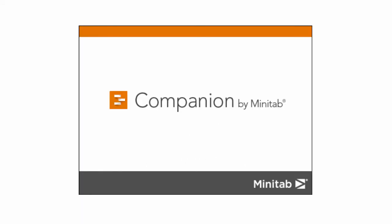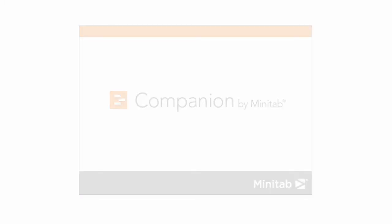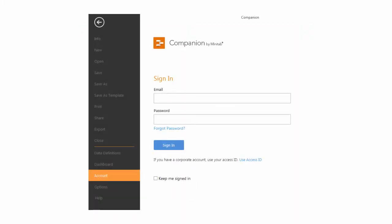First, open Companion. Sign in to your subscription and we'll see how to start, open, and save projects.